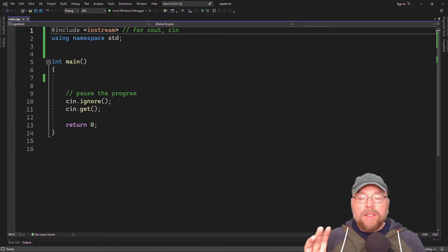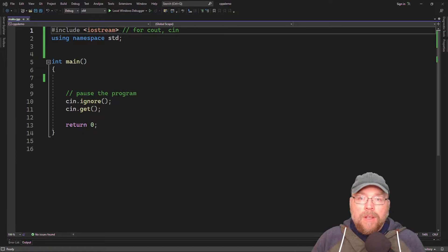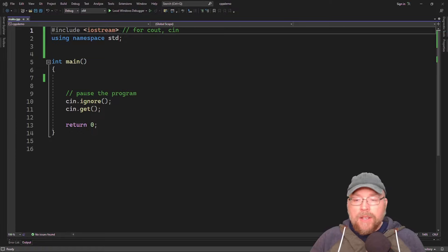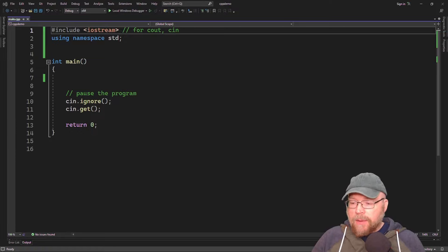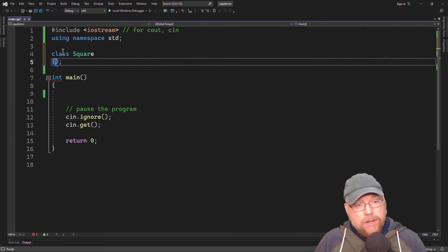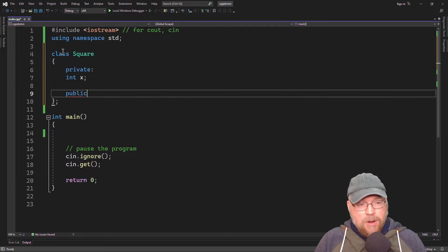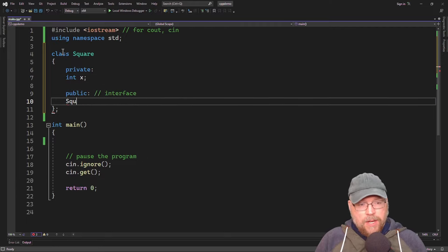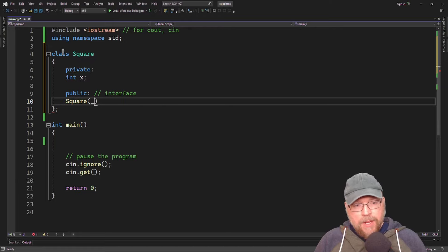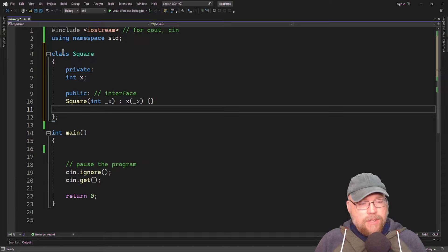In this way, we can assign different types of objects to the same pointer or to the same reference type. Let's go ahead and see an example. We'll create a class called Square that will have a private integer variable, and as part of its public interface, a constructor that accepts a single argument assigned to the private variable.